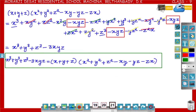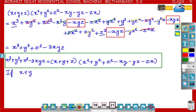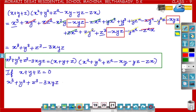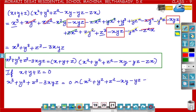Remember this identity. Now, what happens if x plus y plus z is equal to 0? Then x cube plus y cube plus z cube minus 3xyz is equal to 0 into x square plus y square plus z square minus xy minus yz minus zx.